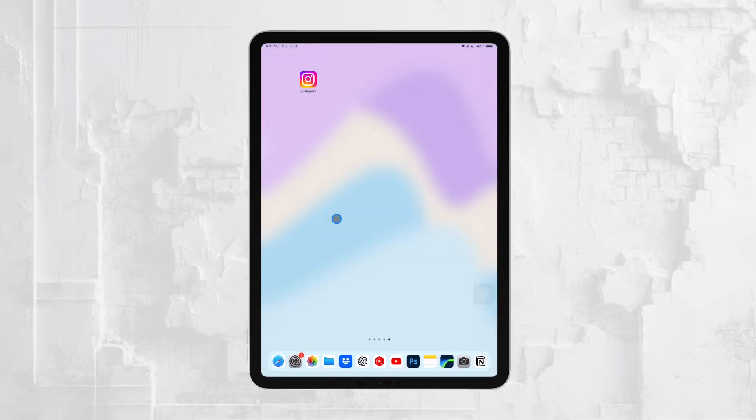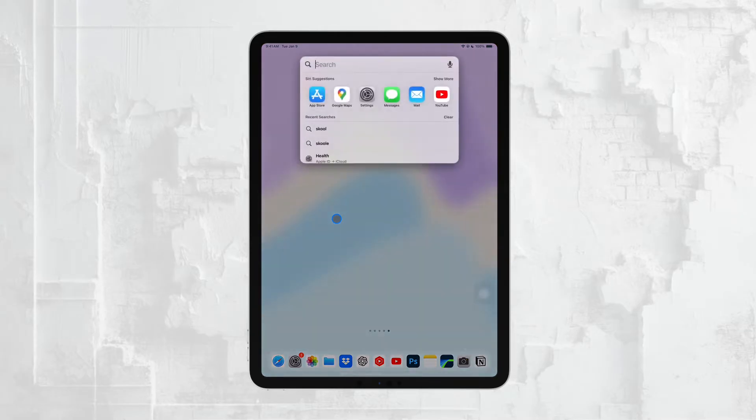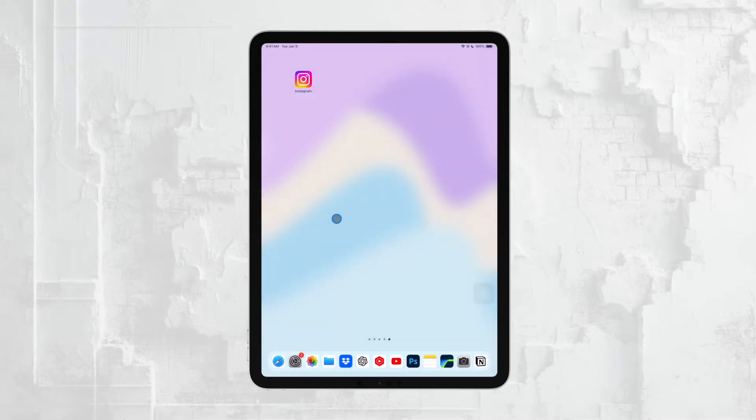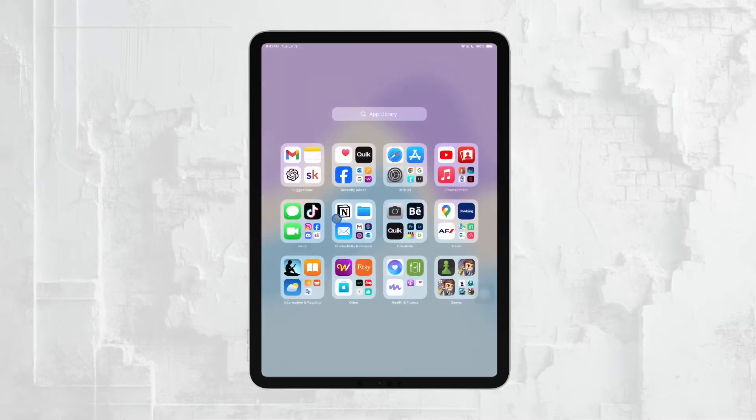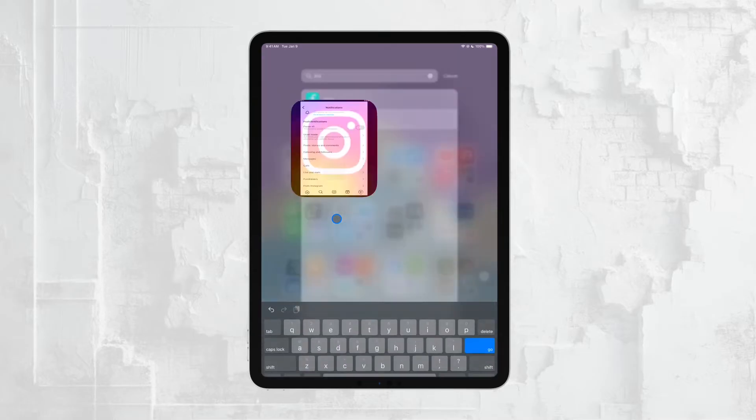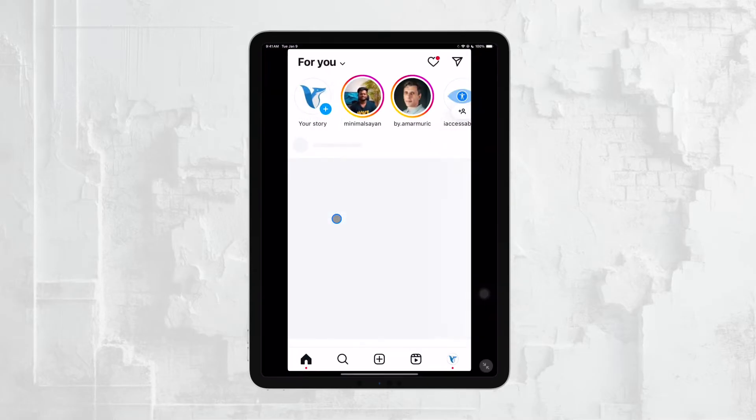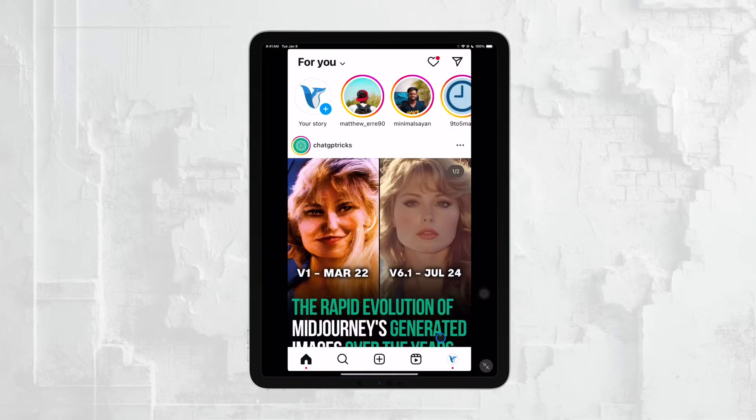When you save a video on Instagram, for example, it's pretty straightforward. You just click on the bookmark icon, and then you can easily access all your saved videos by going to your profile and tapping on that same bookmark icon again.